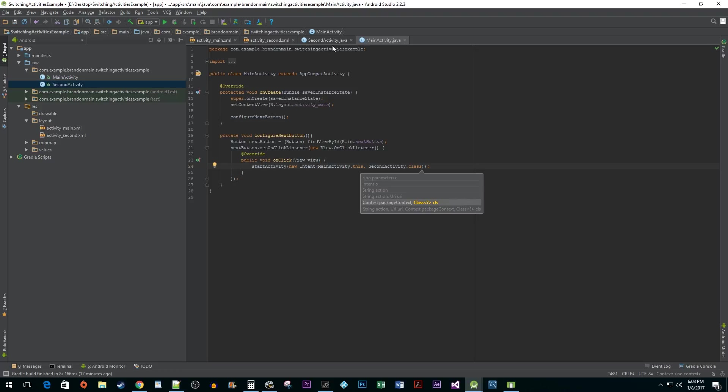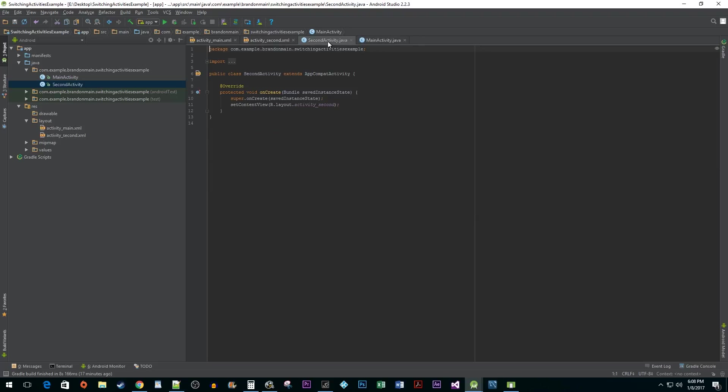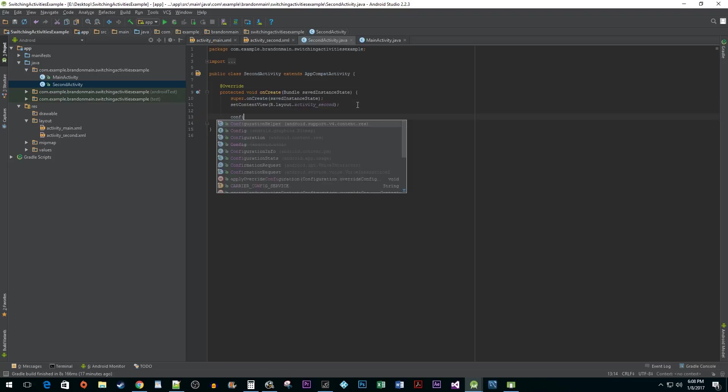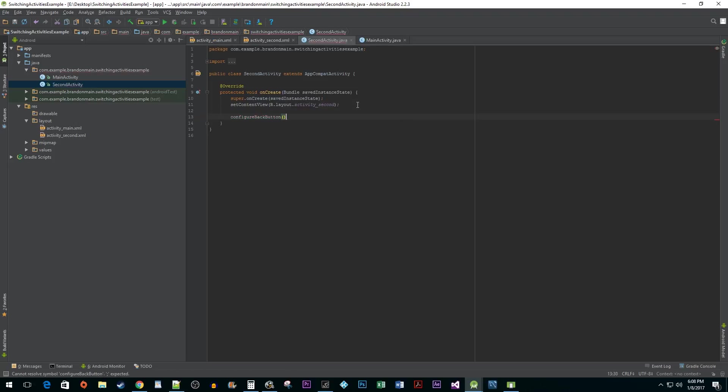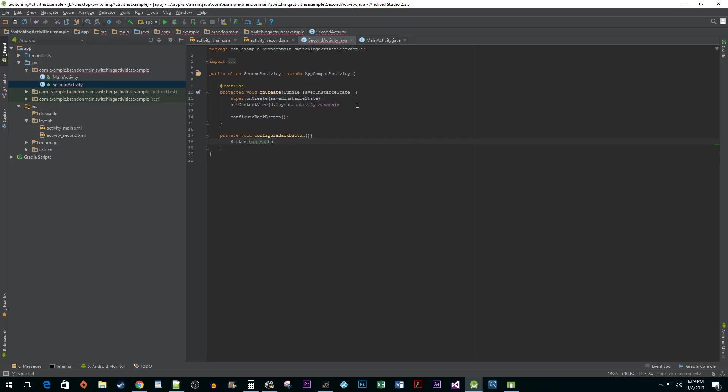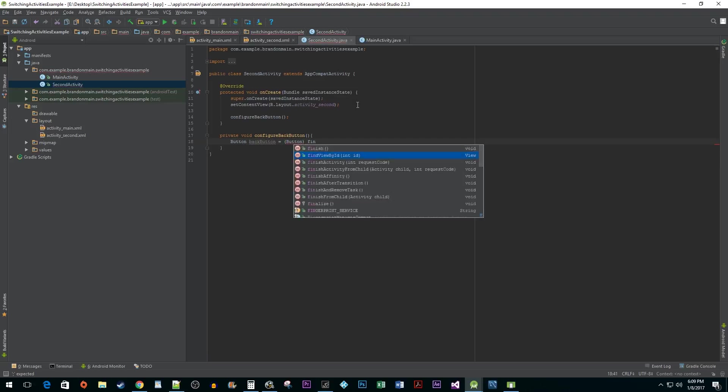Navigate to the second activity class and in here we are going to do largely the same thing. I'm going to zip through a lot of this code but keep in mind that I'm naming my method differently and referencing the back button XML ID rather than the next button.